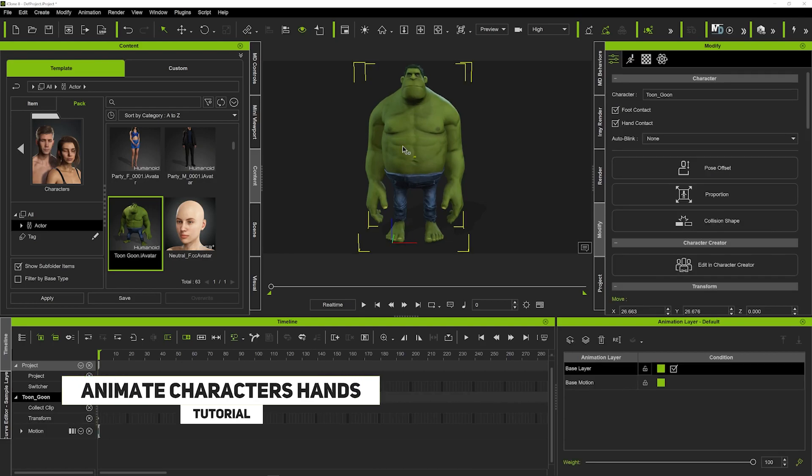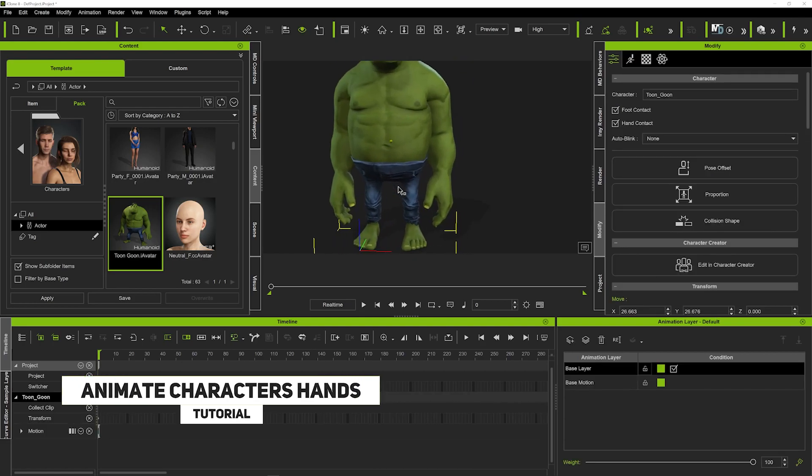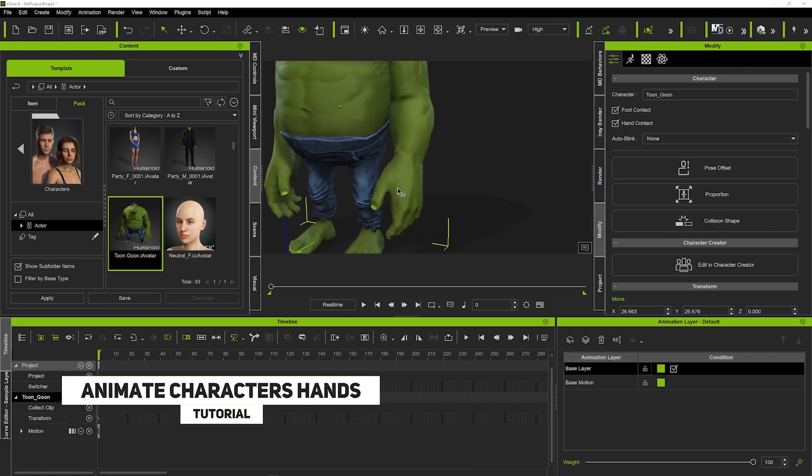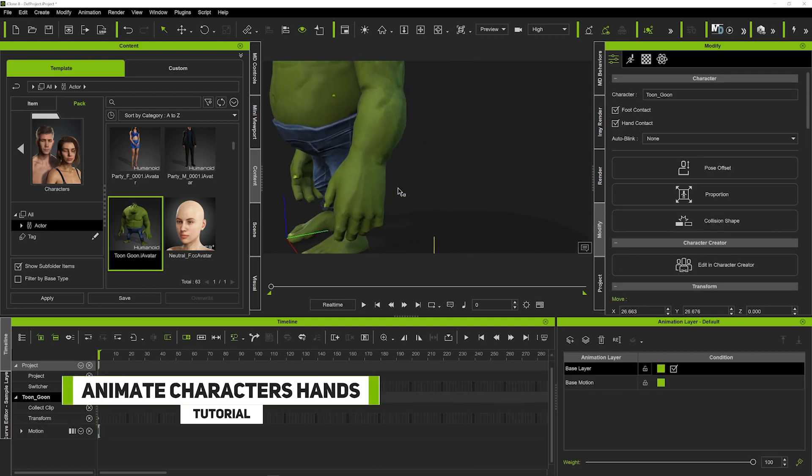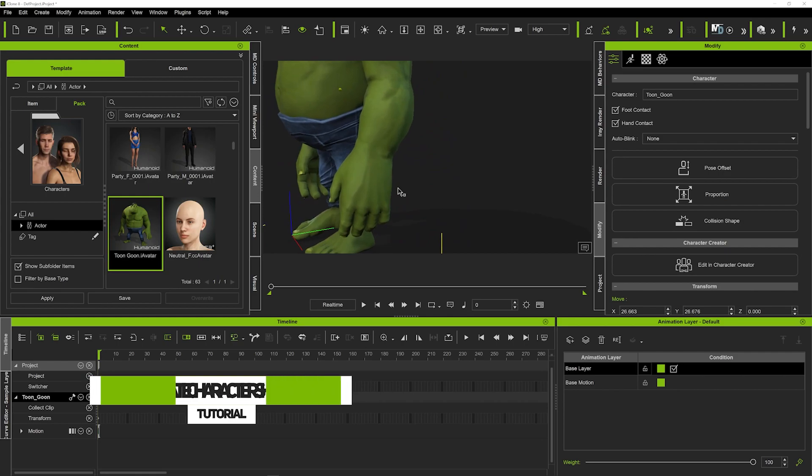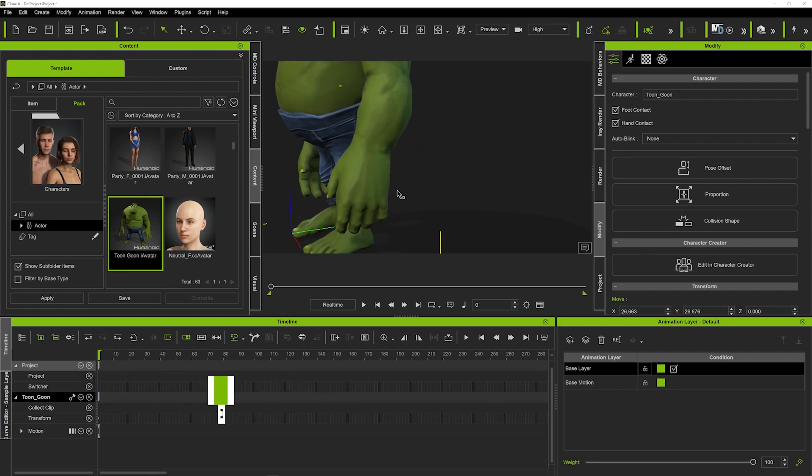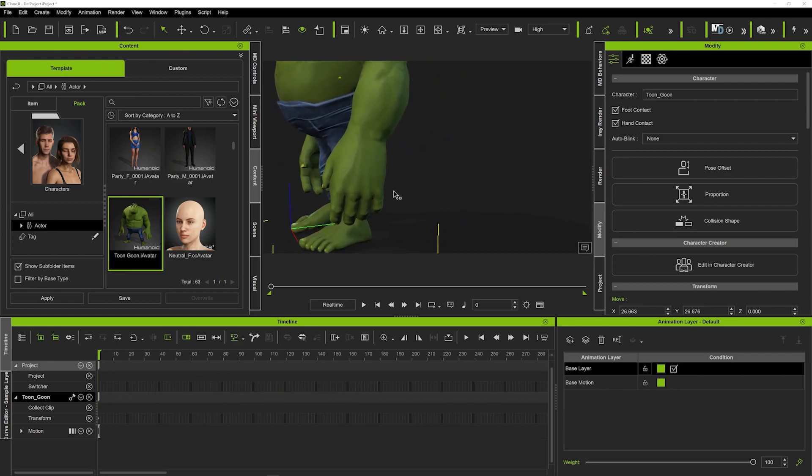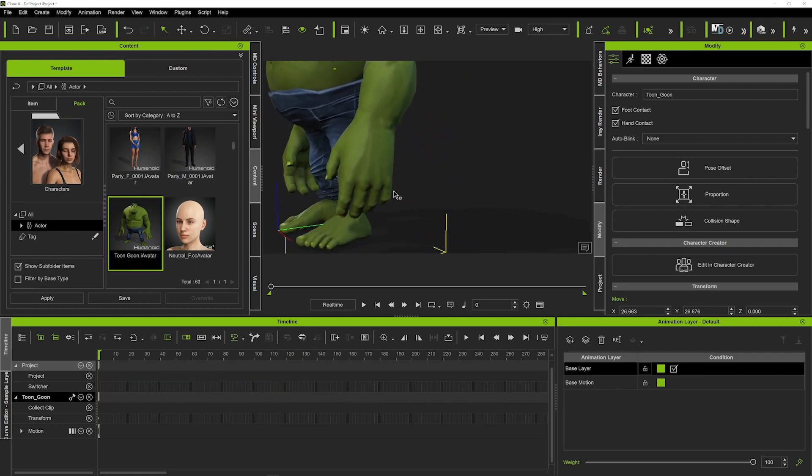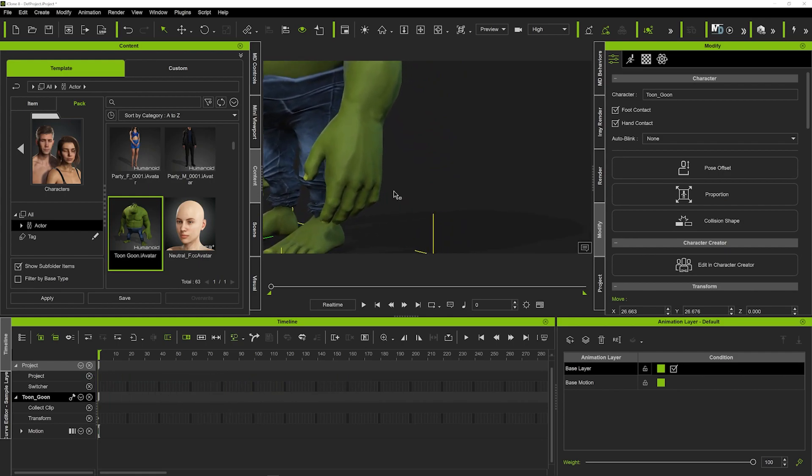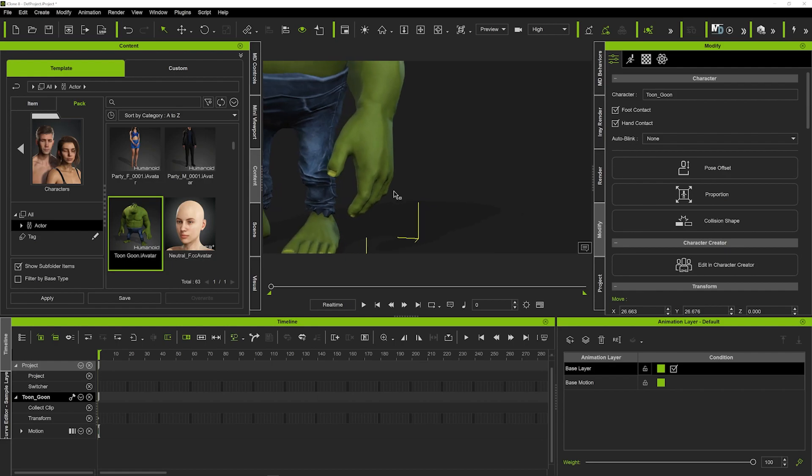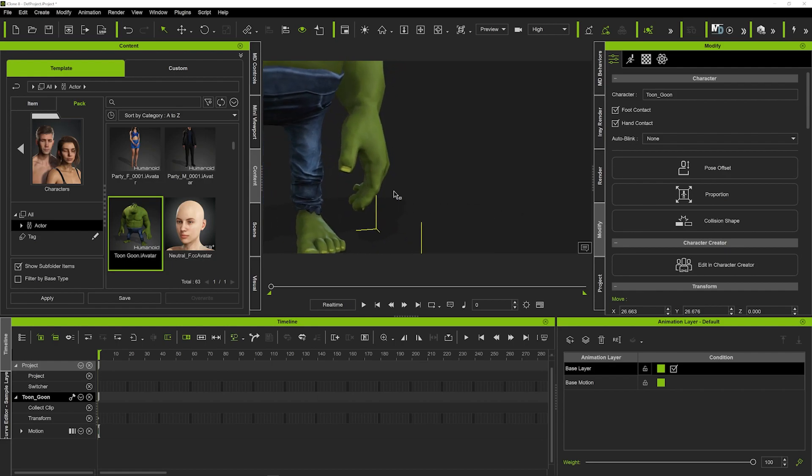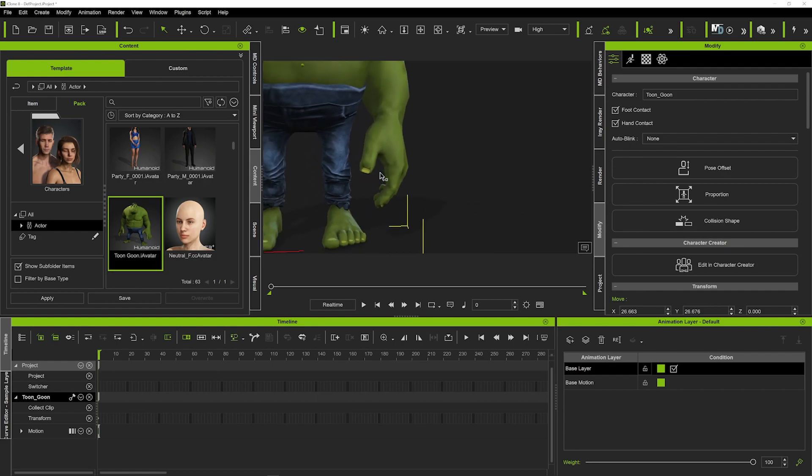So what we want to do is first click on our character and I'm using this big green fella here. Let's call him the fake Hulk because he's got these really big hands and we're really going to be able to see exactly how we can animate such huge hands, so let's go for it.